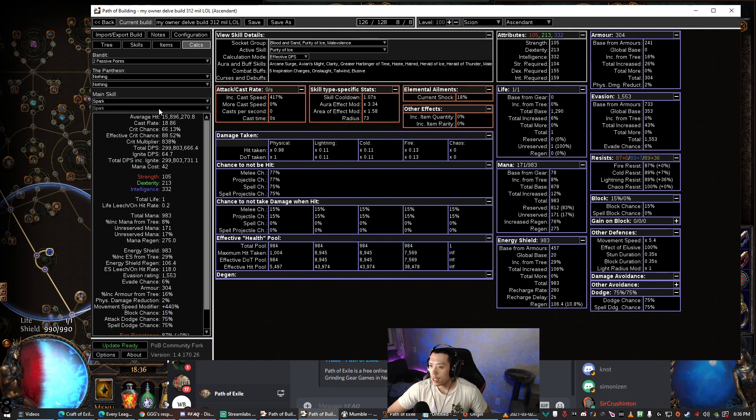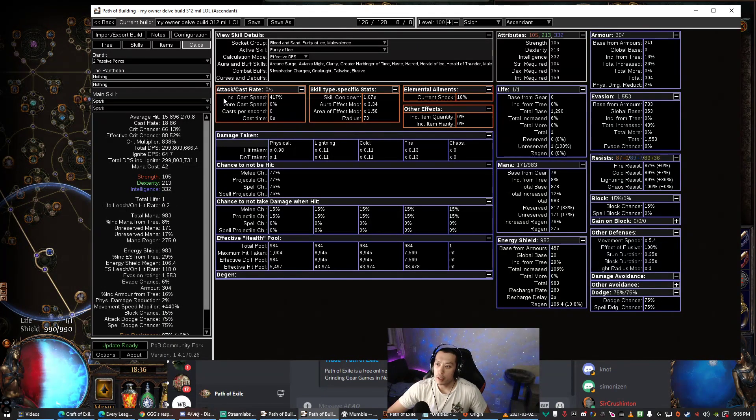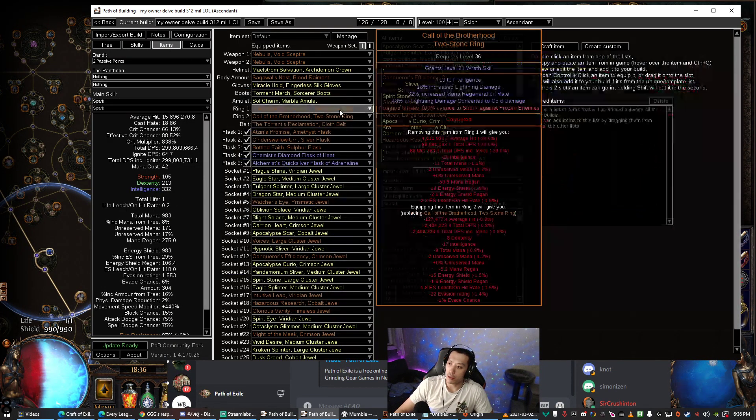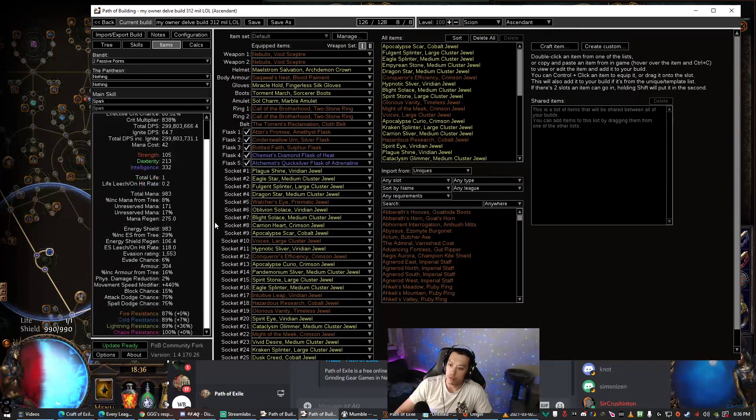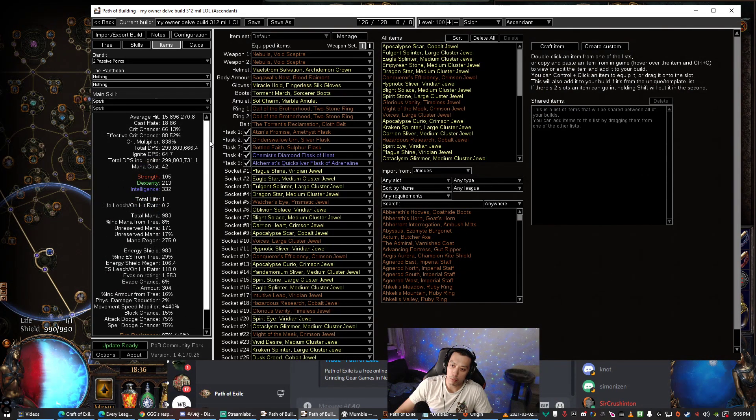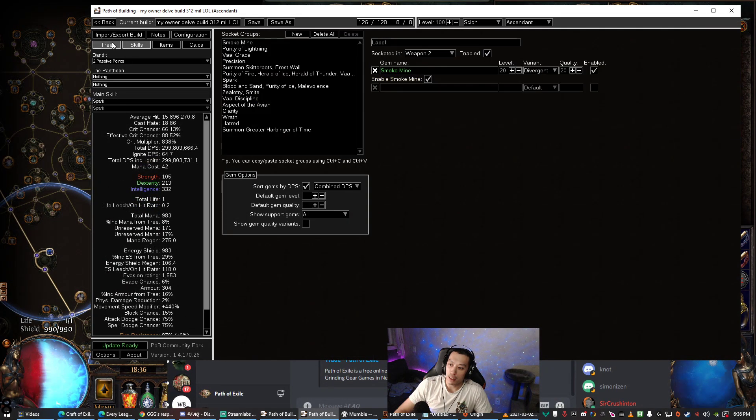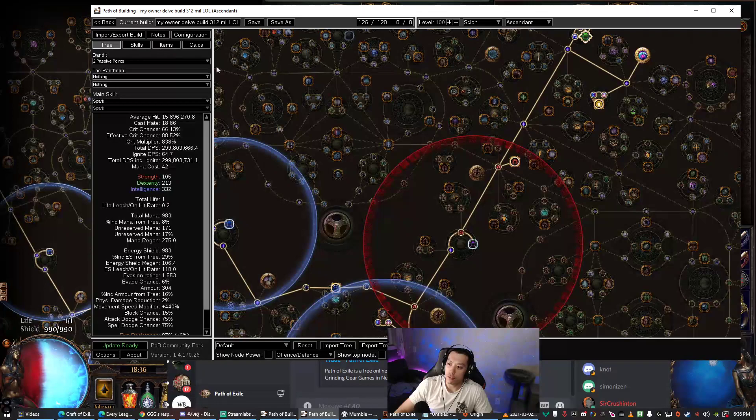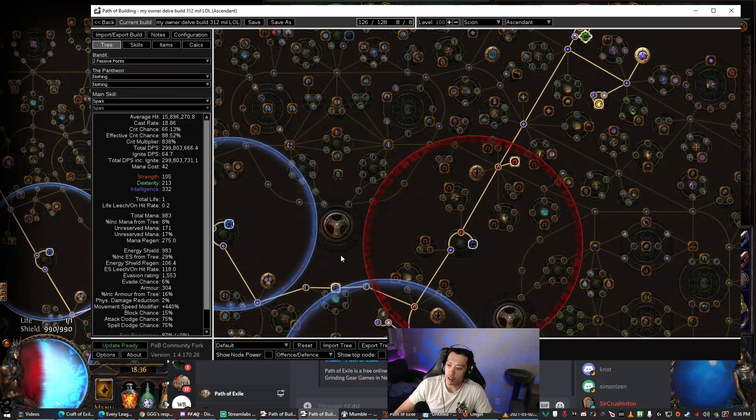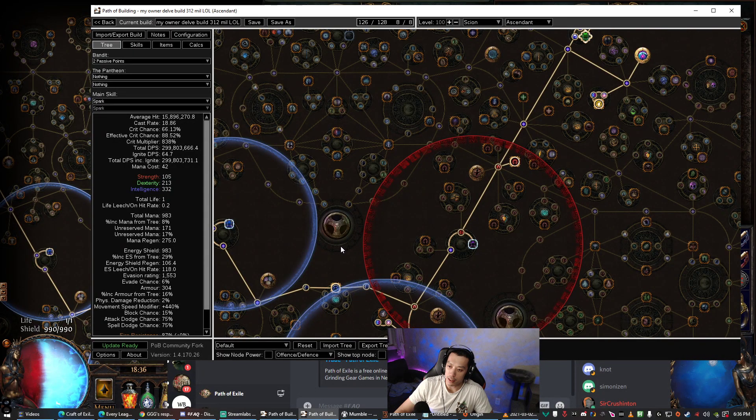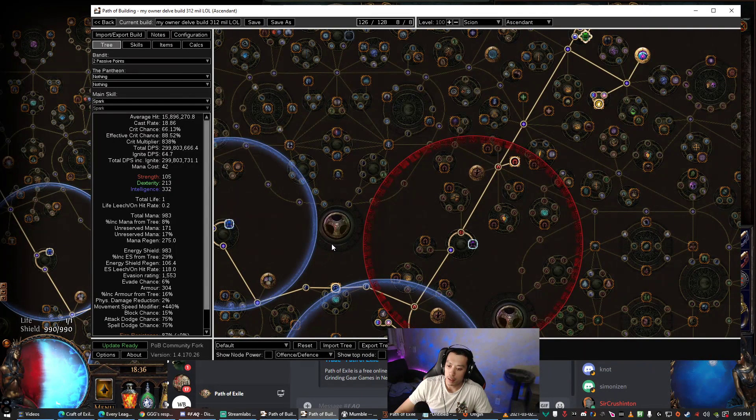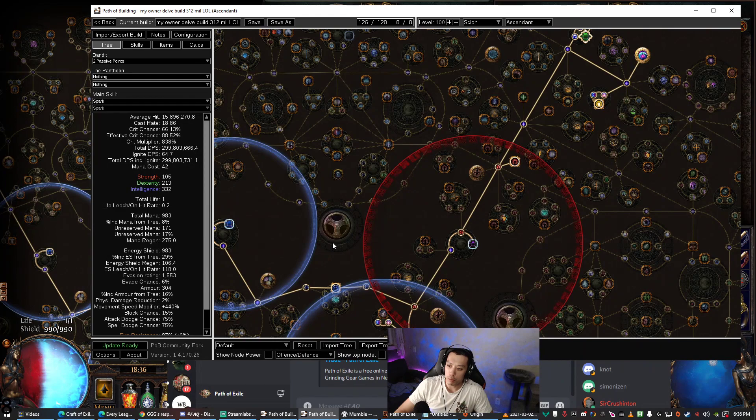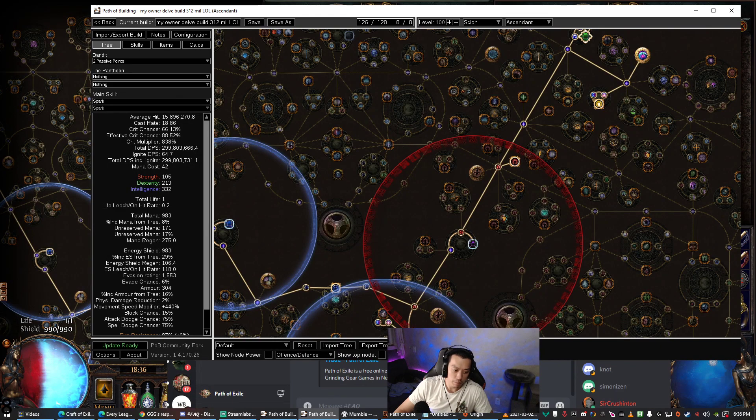But anyhow, that should be it for me. Hopefully this helped you out in trying to figure out your aura effectiveness because it's very important to reach the breakpoints. It's literally a huge difference in terms of survivability having like 90% or 87% resists. Anyhow, that will be it for me. I'll see you in the next video.